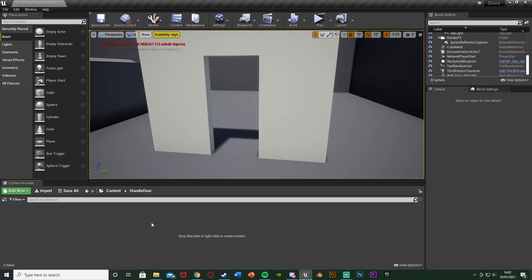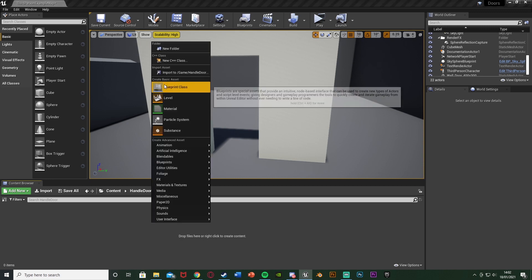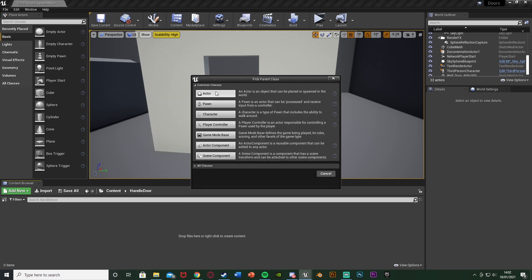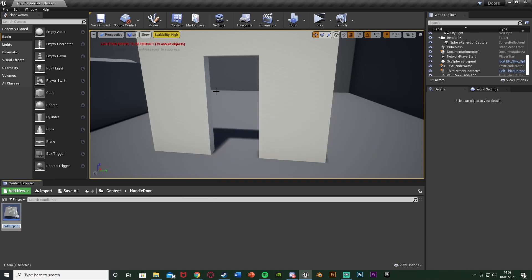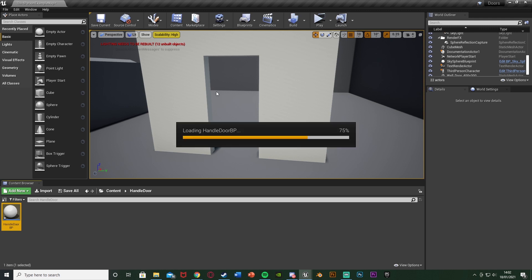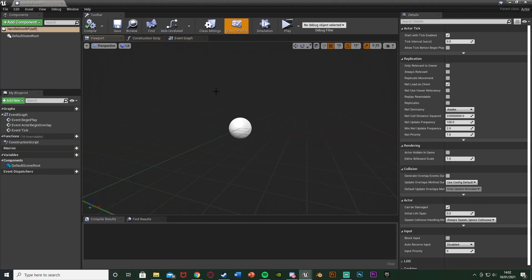I'll delete the code and show you how I've made this. The first step is to create our door blueprint. Right-click and go to Blueprint Class, create an Actor. I'm going to name this one 'HandleDoorBP', but you can just name it 'DoorBP' or anything like that. I'm naming it this so I know which type of door it is. Open it up straight away.